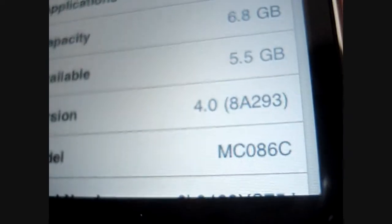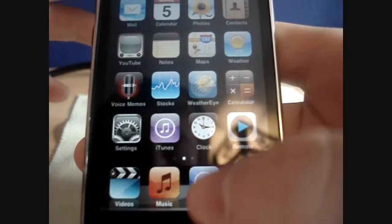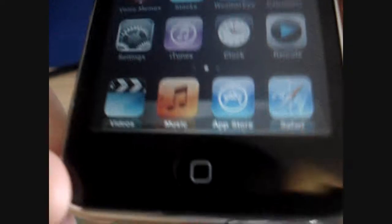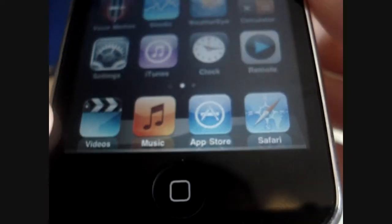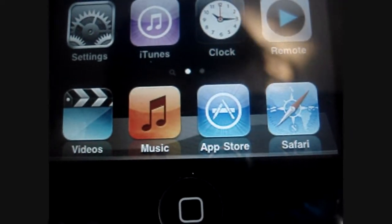So to show you that this is a 4.0. And once you upgrade and you slide to unlock, you'll notice this nice dock.